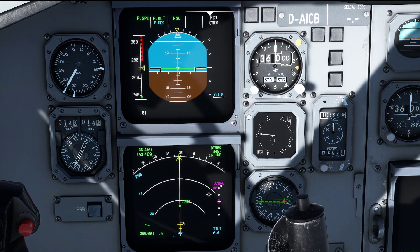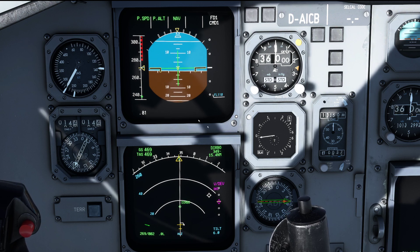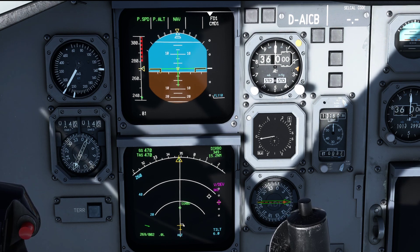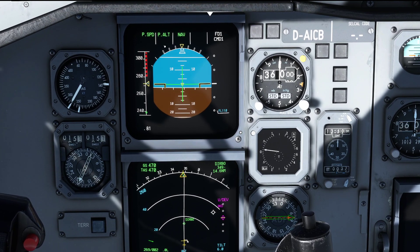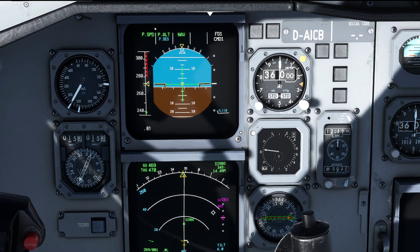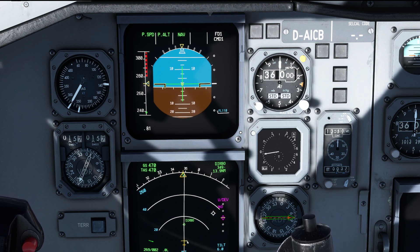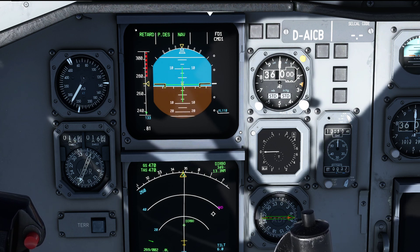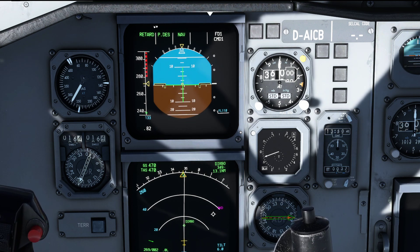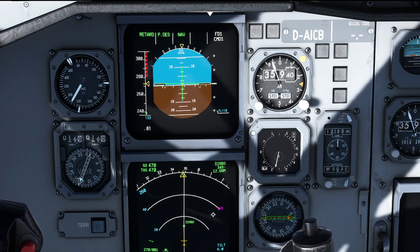Shortly before we overfly the top of descent, the vertical deviation scale appears on the navigation display. We'll monitor as we overfly the top of descent that our aircraft actually starts descending. Here we go — thrust mode goes into retard, profile descent mode comes on, and now the aircraft starts its descent.